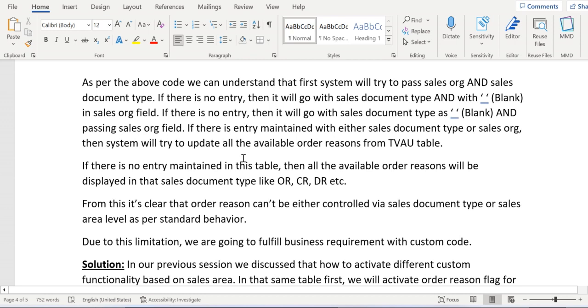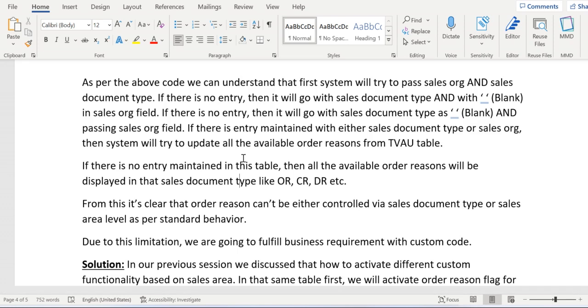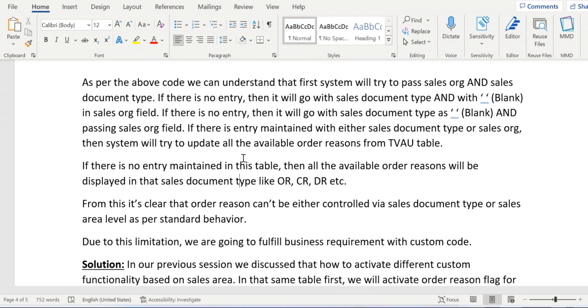So I'm trying to get the data from this table by three ways. In the three ways, if there is no entry available, then system will simply retrieve all the data from TV_AU table only. So in a way, it's clearly stating that it is not possible to fulfill client requirement with the standard design.